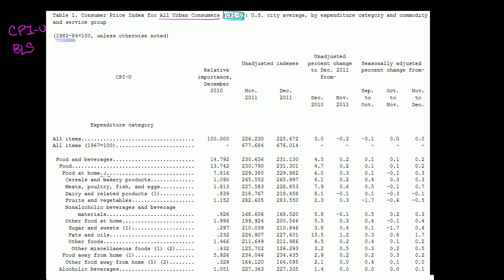In this first column, these are the different buckets that the urban consumer might spend money on. This shows the basket of goods weighting, so about a little under 15% is spent on food and beverages, and then they break down that 15%. About 13% is on food, and then they break it out — about 7% or a little under 8% is food at home. They break it out between cereals, meats, dairy and related products, and fruits and vegetables. It looks like they're spending about the same amount on fruits and vegetables as on alcohol.